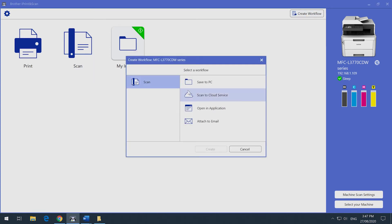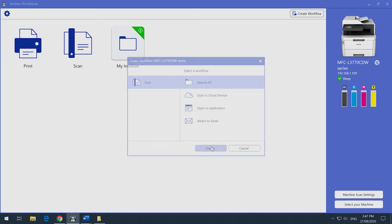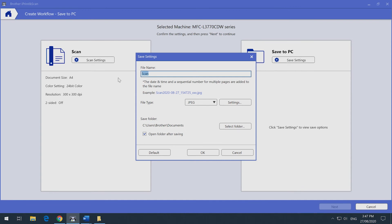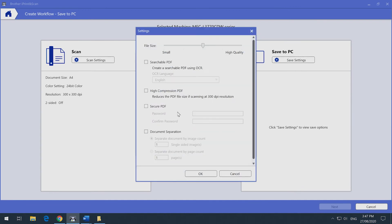To do this, follow the same steps to create a workflow. Here, you can select either by image count or page count. So if a test paper was three pages, it will create a new PDF document after every three pages.